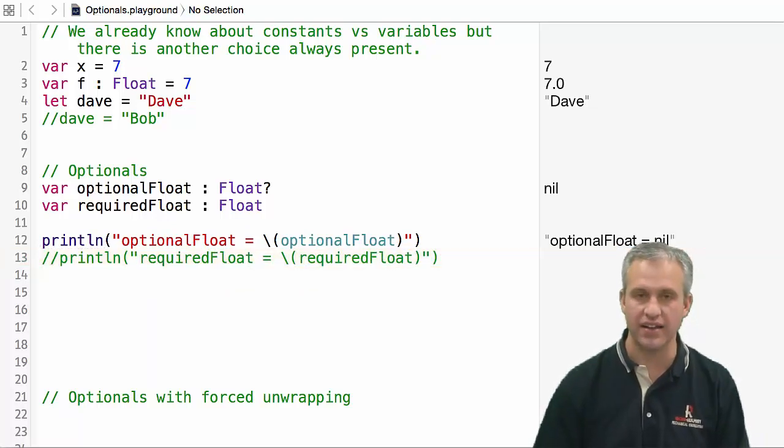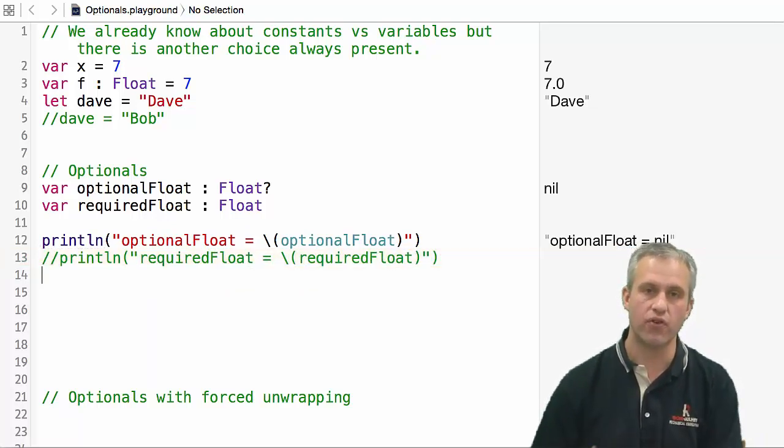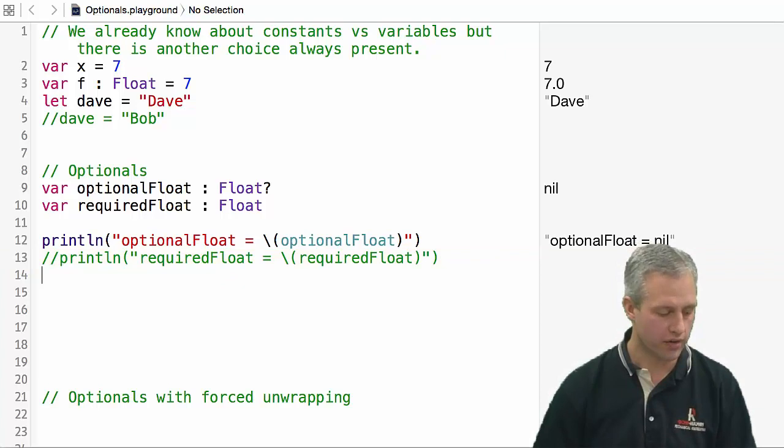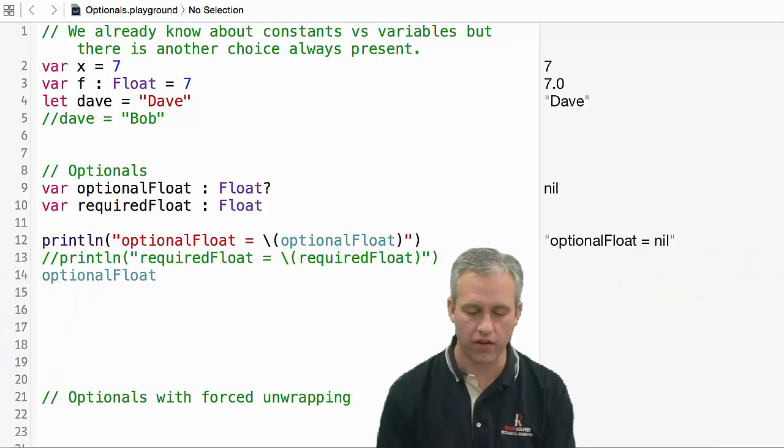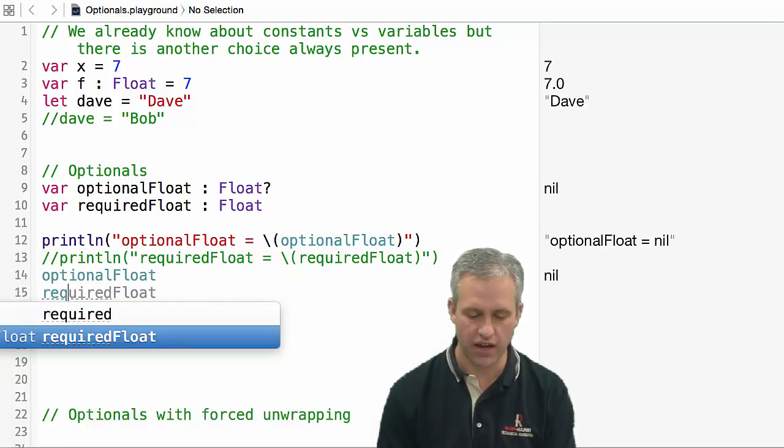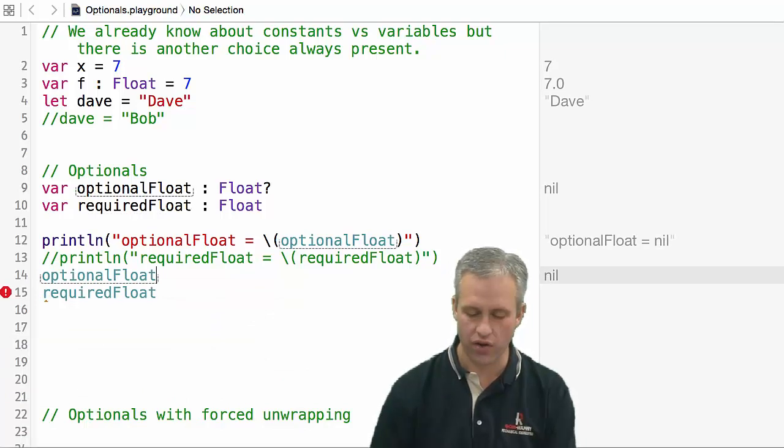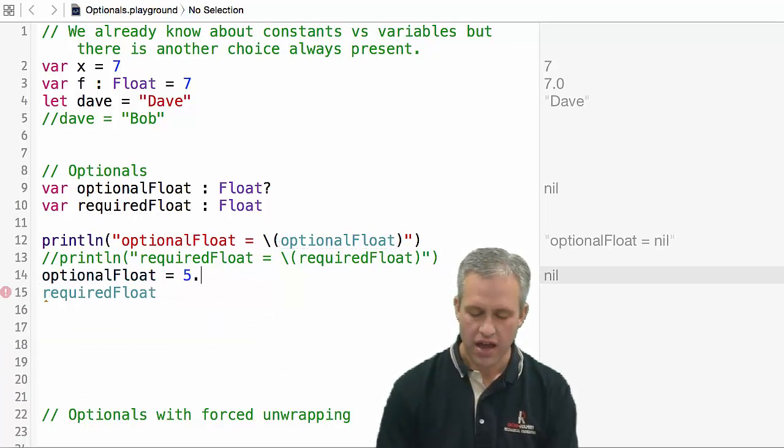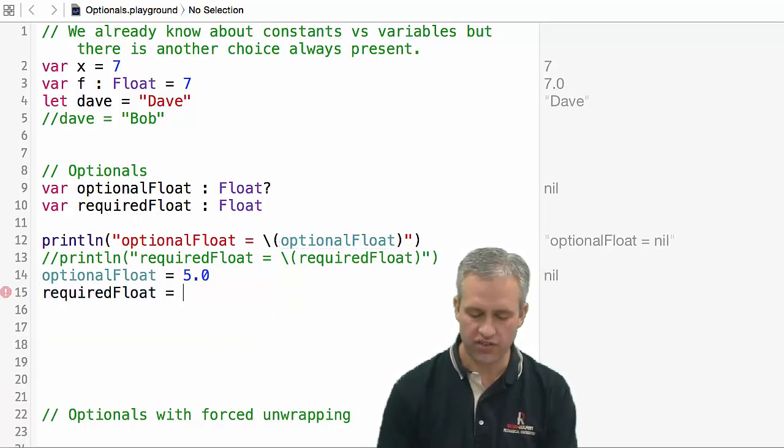Another thing we can do in a playground is we can write just the name and see how it would appear. Then if you were to set it to a value, you can see how that appears over on the side as well.